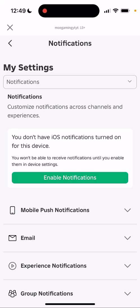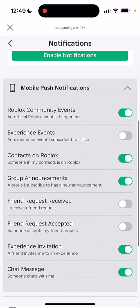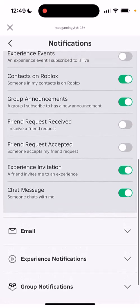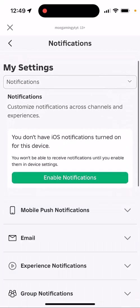I have 'Enable Notifications' turned off for my device. You basically turn that on, it'll go to Settings and turn it on. You can also have mobile push notifications, and choose which ones you want — email, experience, and group notifications — so you can turn on or off all of those specific ones that you want for yourself.